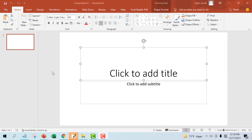In this tutorial, you will learn how to select a placeholder, how to move a placeholder, how to resize a placeholder, and how to delete a placeholder. First, how to select a placeholder: hover the mouse over the edge of the placeholder and click.